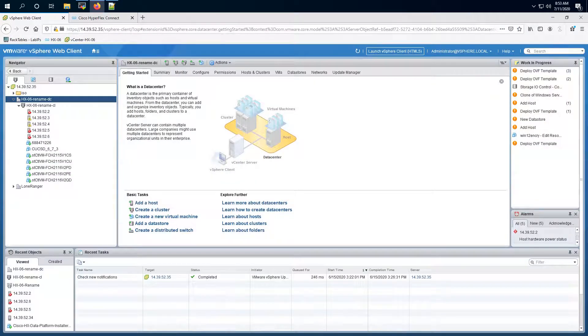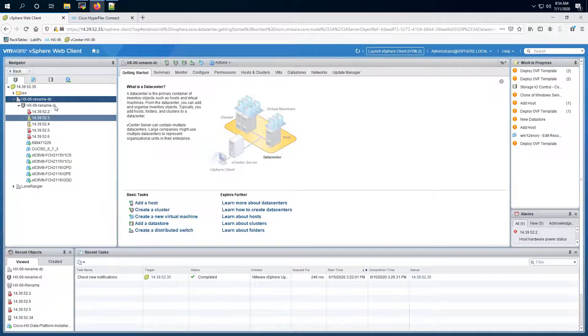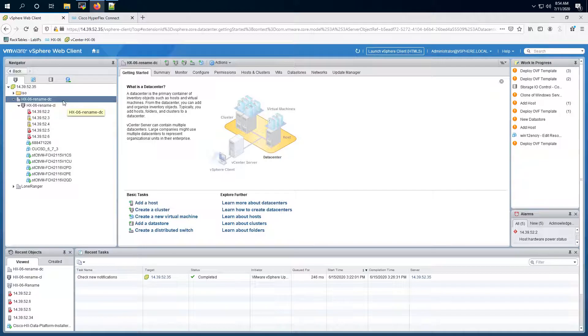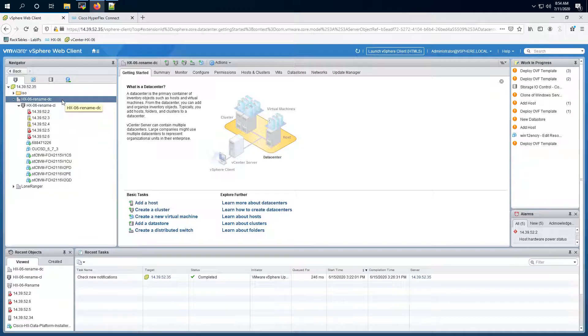So next let's talk about renaming our vCenter datacenter and the vCenter cluster names. So for these you will have to rename them first in the vCenter and then you will have to launch an SSH session to your HX Connect IP and run an STCLI cluster re-register command. So let's do it.